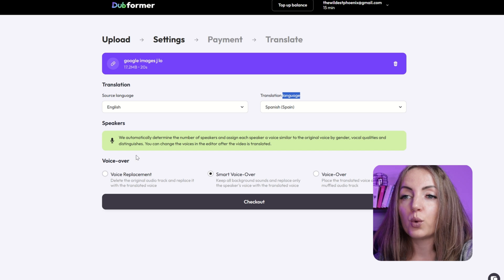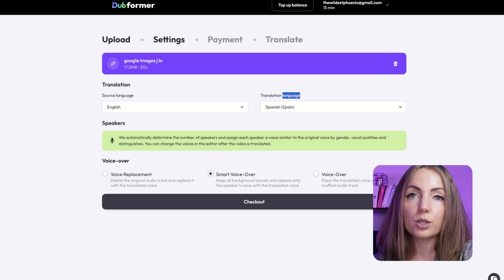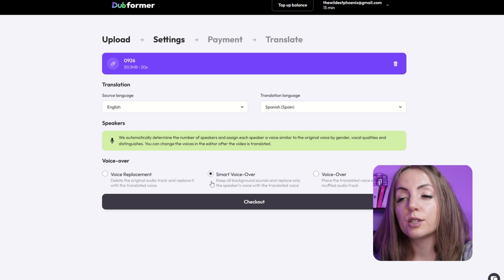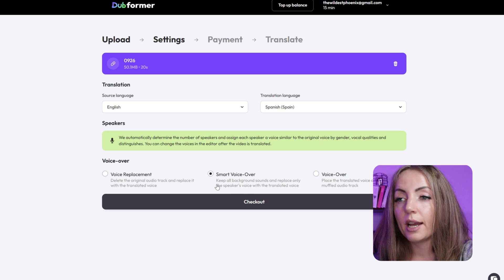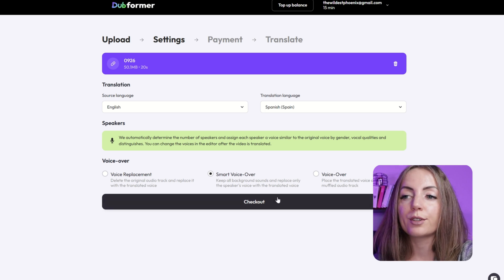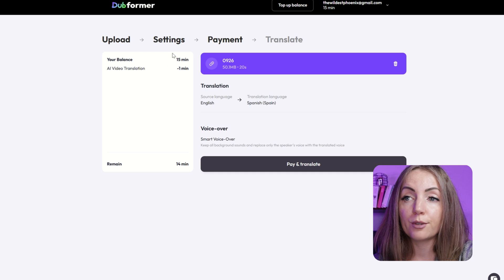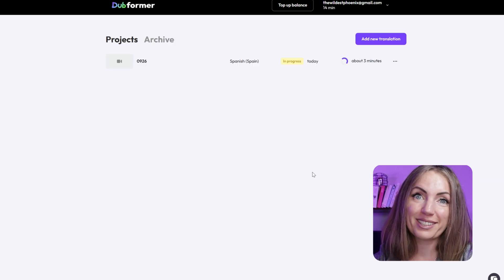Spanish, because I can verify the quality of translation. When it comes to voiceovers, there are three options: you can replace the voice, you can place the voiceover over the original voice, or I'm gonna be choosing the smart voiceover option, which is supposed to keep all the background sounds. I want to keep my music and replace only my voice with a translated voice. Because I have 15 free minutes, I don't have to pay, so I will have 14 minutes remaining. Let's translate this short video.